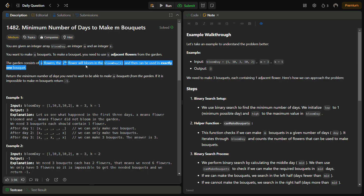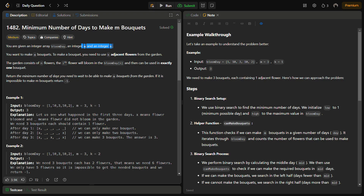If m times k is greater than n, the length of bloom_day, we return minus one because the number of flowers required is more than what we actually have. The next step is to use binary search. We know the minimum possible answer is 1, and the maximum possible answer is the largest value in the bloom_day array. The answer will be somewhere between these two.